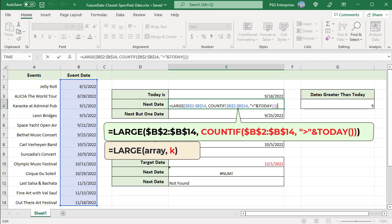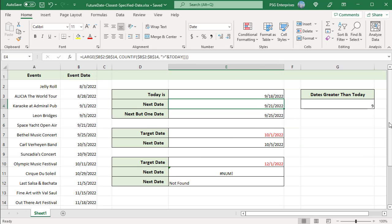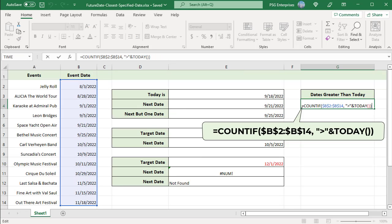Use the COUNTIF and TODAY functions to calculate the value to pass as the K argument of the LARGE function. COUNTIF counts the number of cells that meet a certain criteria. Here, we are counting how many dates in the list are greater than TODAY. In this example, today is September 18,